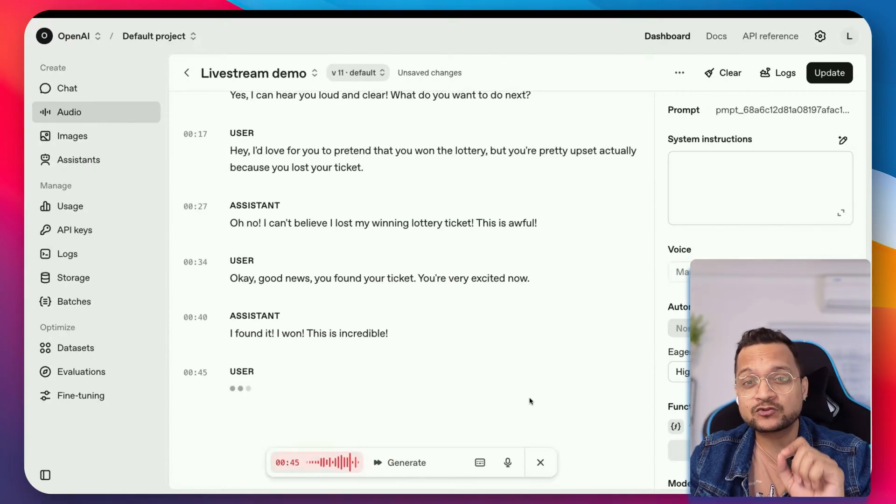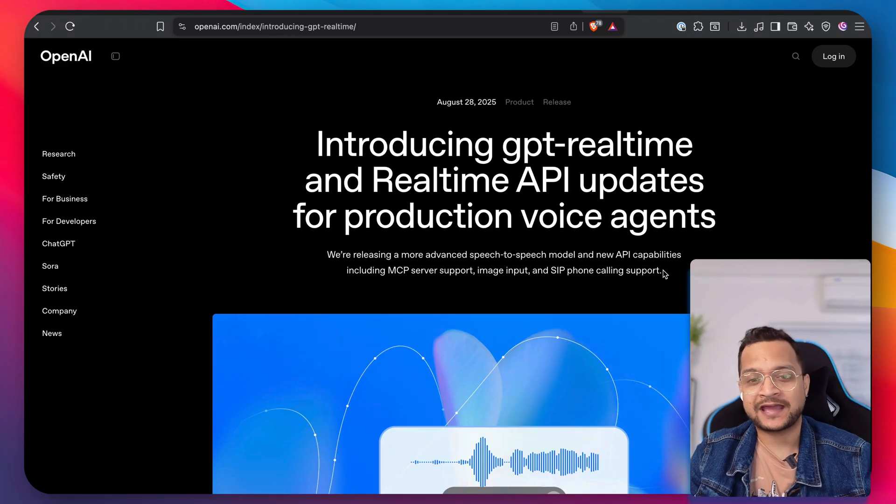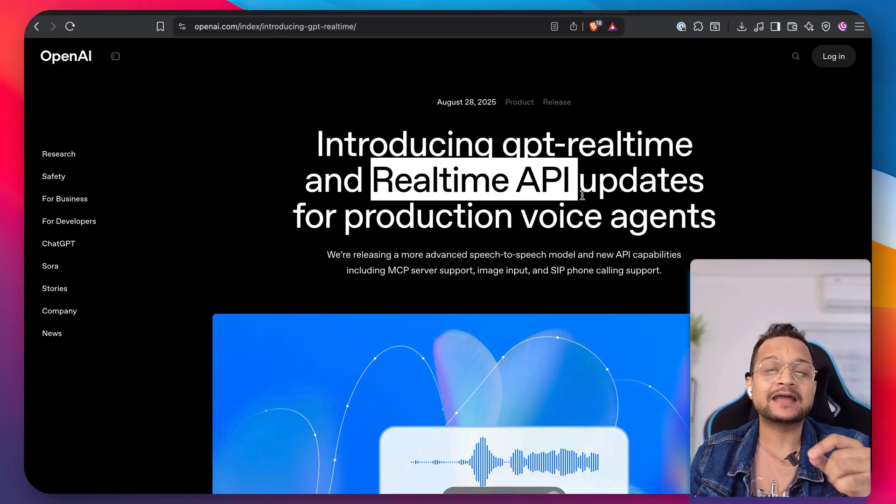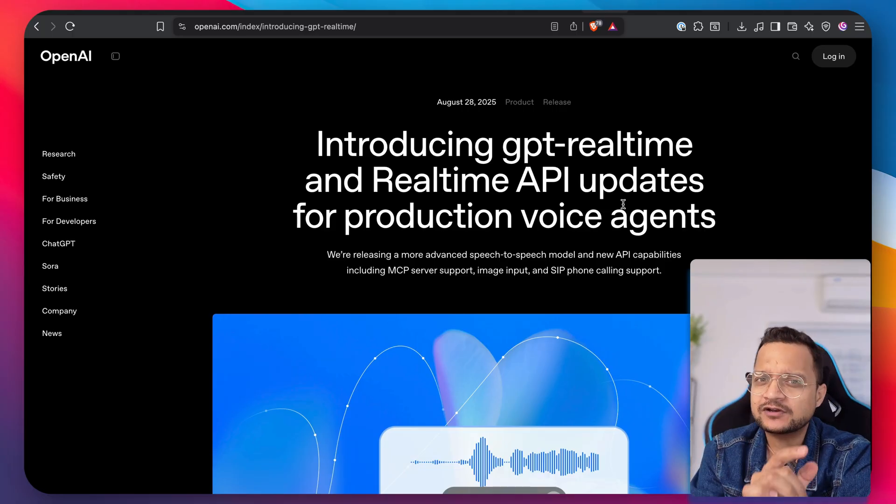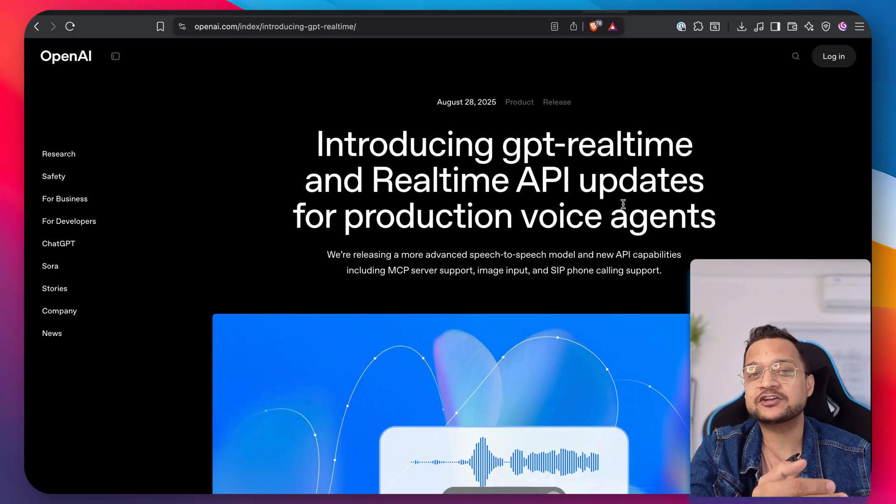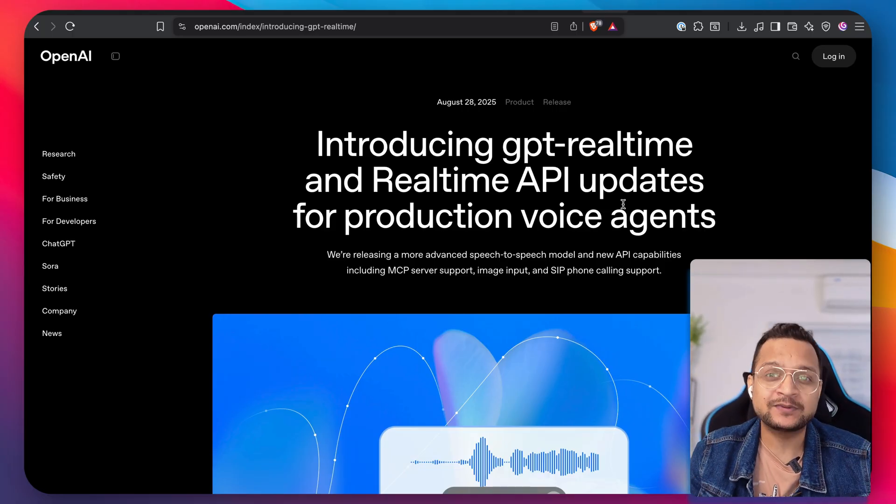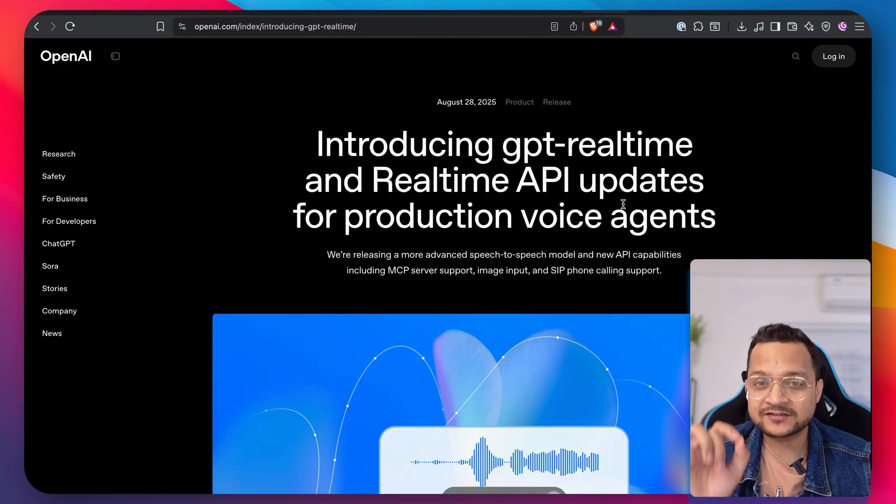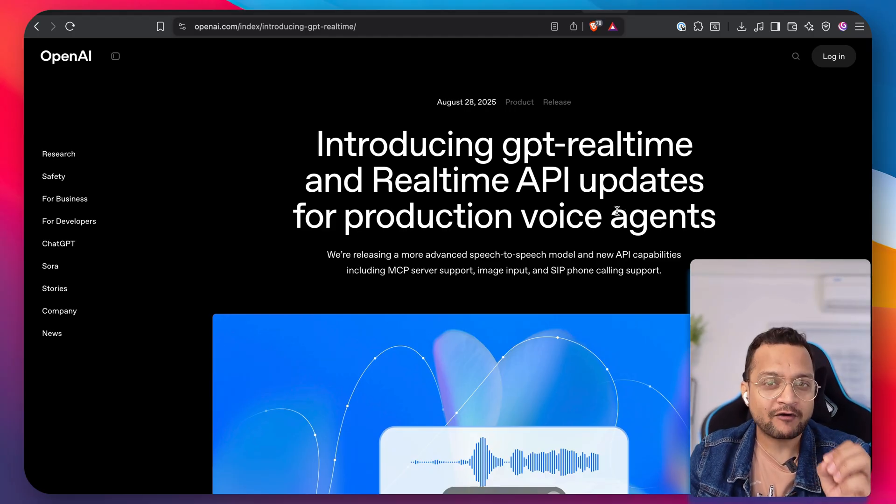We will see more examples from this live stream. But before that, let's go to the release blog post from OpenAI. And it says it's also available on the Real-Time API. That means you can use this Real-Time API, integrate in your application and have a better user experience with the voice communication.